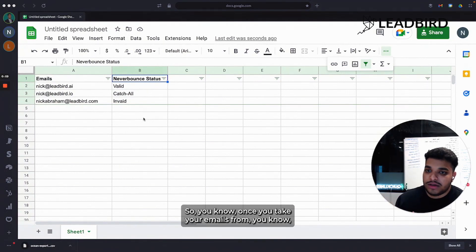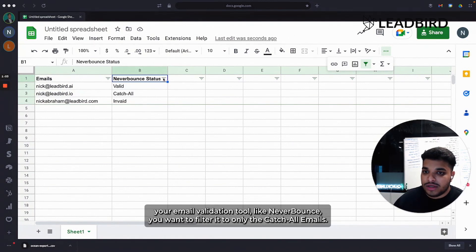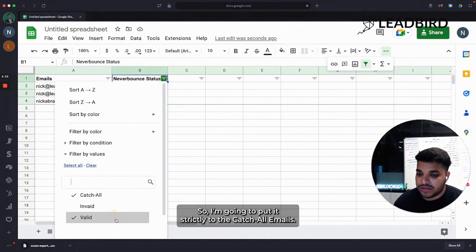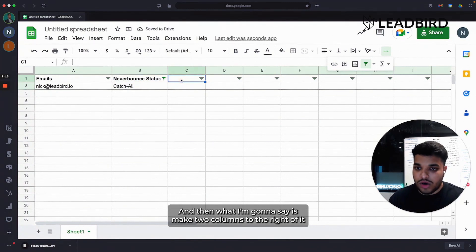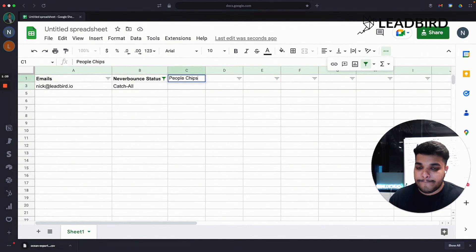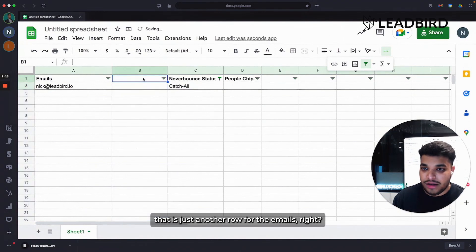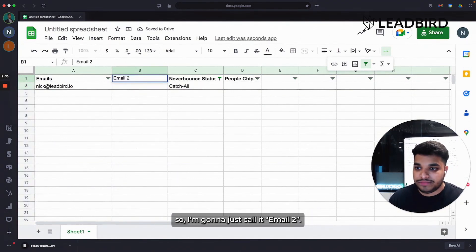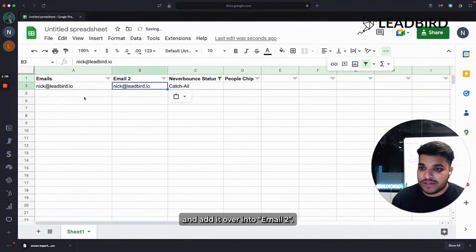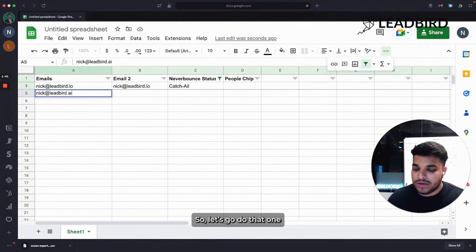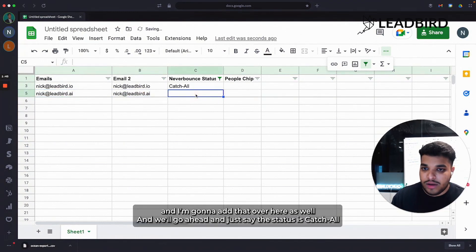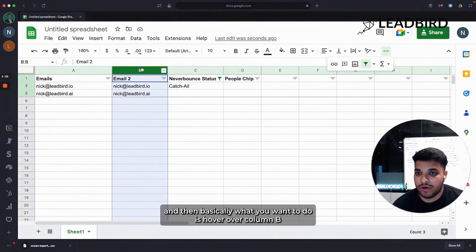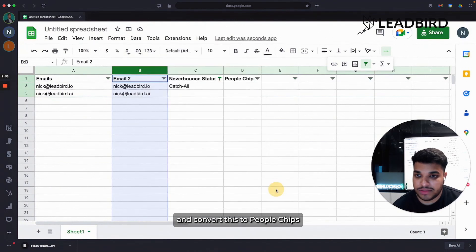Let me walk you through how this process goes. Once you take your emails from your email validation tool, like NeverBounce, you want to filter it to only the catch-all emails. You don't want to run the People Chips on valid or invalid emails. So I'm going to put it strictly to the catch-all emails. Then what I'm going to say is make two columns to the right of it. I'm going to call this one People Chips. And then I'm actually going to create another column right here on the left of it. That is just another row for the emails. So I'm going to just call it Email 2. And I want to copy all the emails that are catch-all emails and add it over into Email 2. And just for this example, I'm going to throw in another email that is not active.